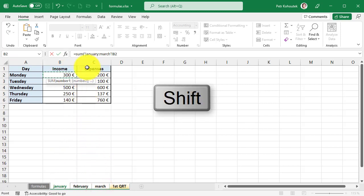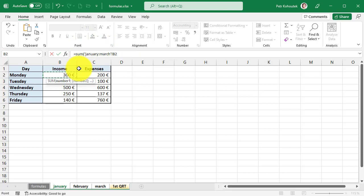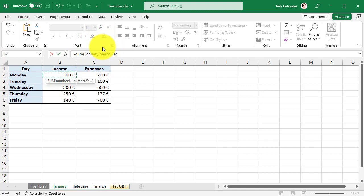And go to the March tab while holding Shift key. This will cause the SUM function to refer to the same cells in all three sheets, so it must have the same position. There is a colon between the sheet names, which means January through March. So take cell B2 from these three sheets and summarize them.